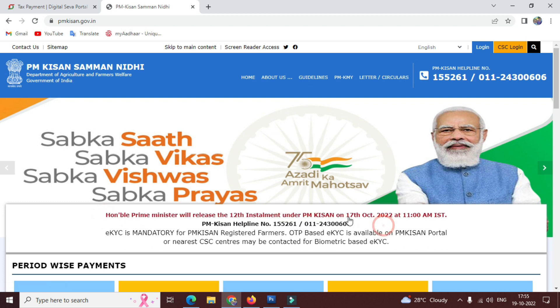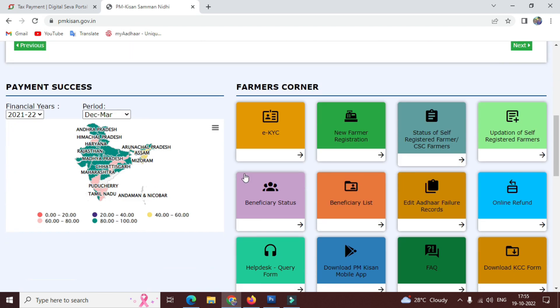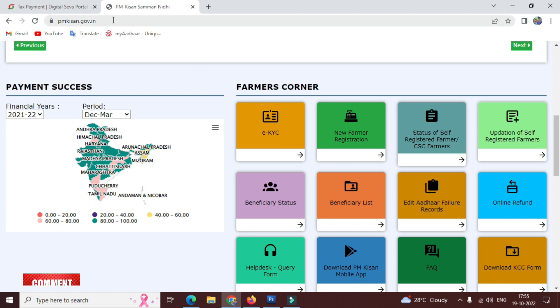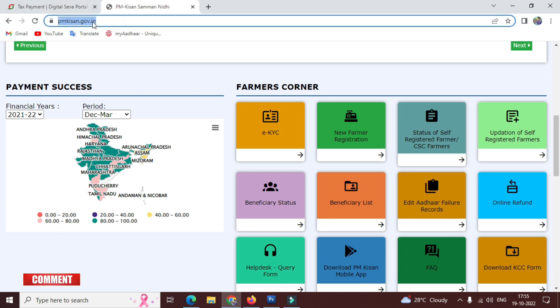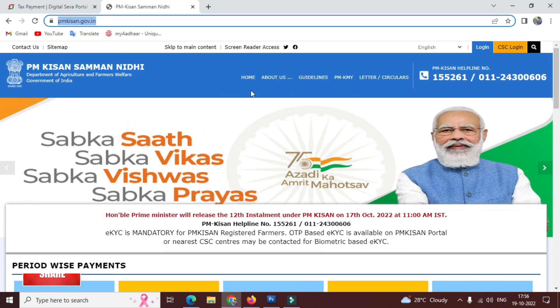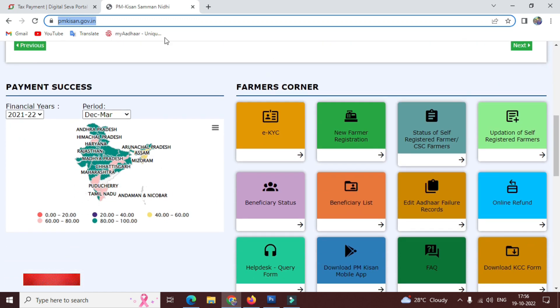If the money hasn't come, what should you do? First, check your registration properly. We will know how the PM Kisan website works — the website is now open and updated. So first of all, we have to check the PM Kisan website.